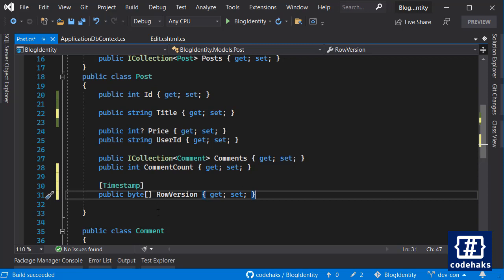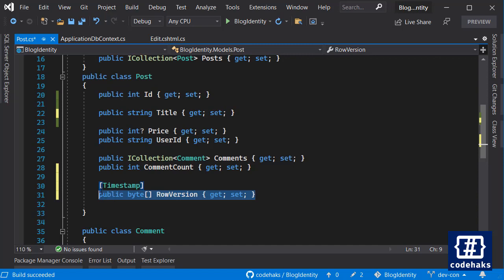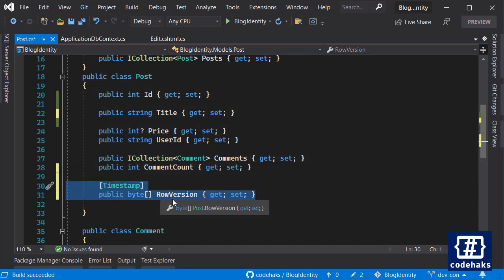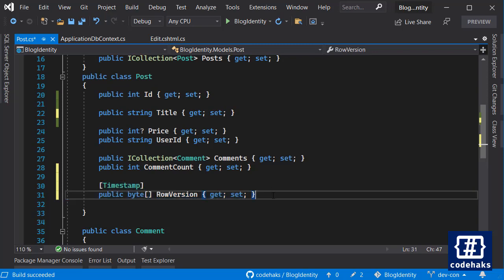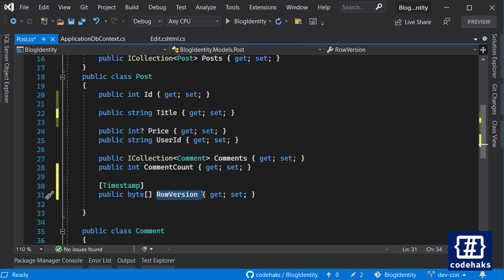Called row version, and let's put the timestamp on top of it. Using this, we are using the row version mechanism in SQL Server. We need to add a migration, update our database, and after that the concurrency management happens inside your SQL Server. Your Entity Framework's job is only to look for change in row version.